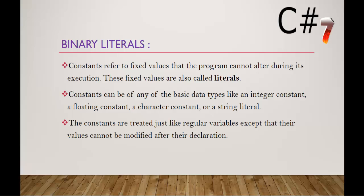First let us understand what is literal, but before that let me make you understand what is constant. Constant refers to fixed values that the program cannot alter during its execution and these fixed values are also called literals. These literals can be of any basic data types like an integer constant, a floating point constant, character constant or a string literal. These literals are treated just like regular variables except that their values cannot be modified after their declaration.